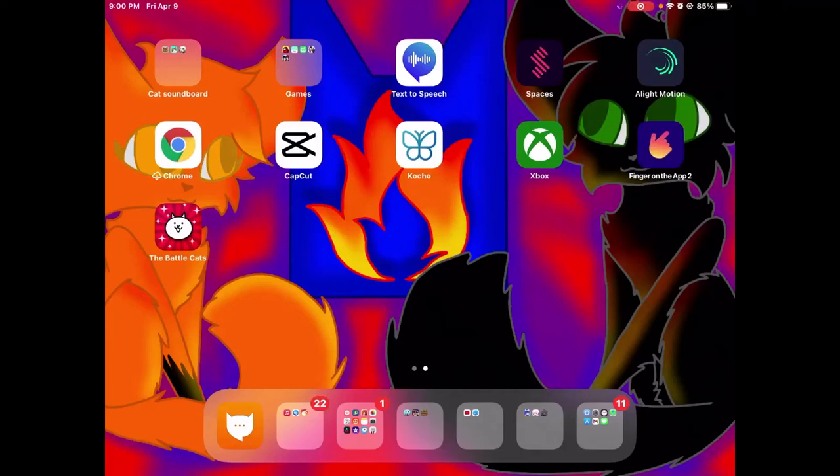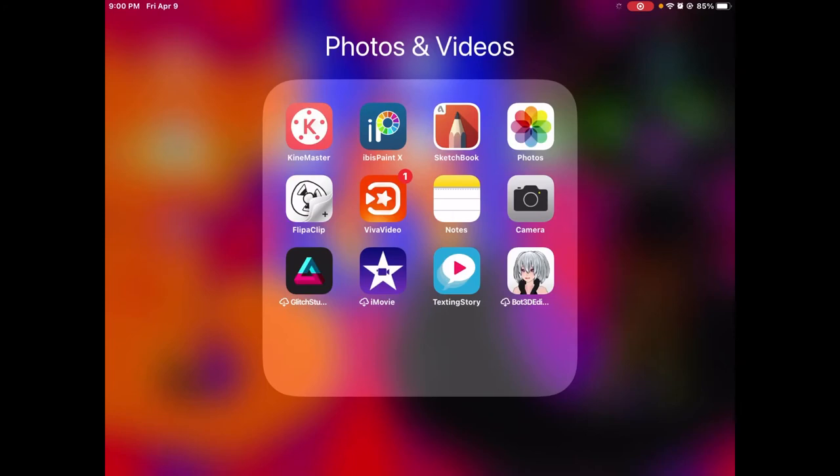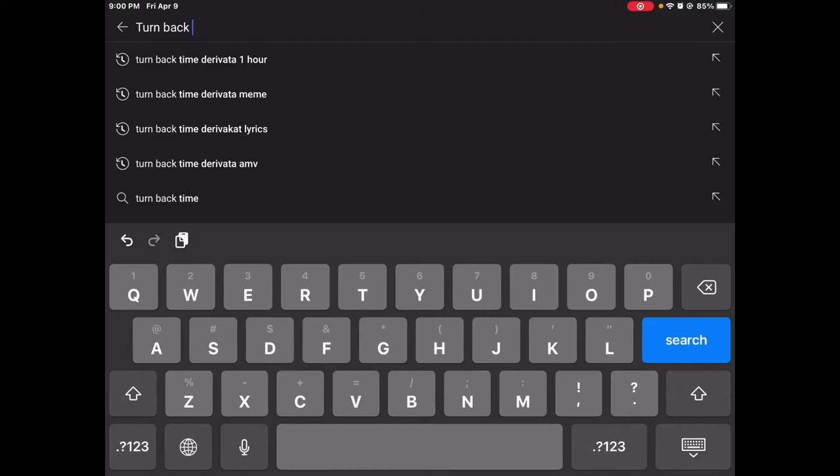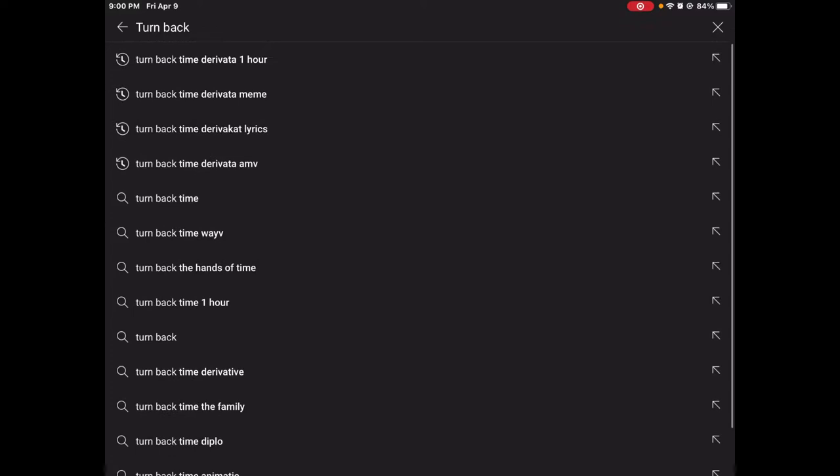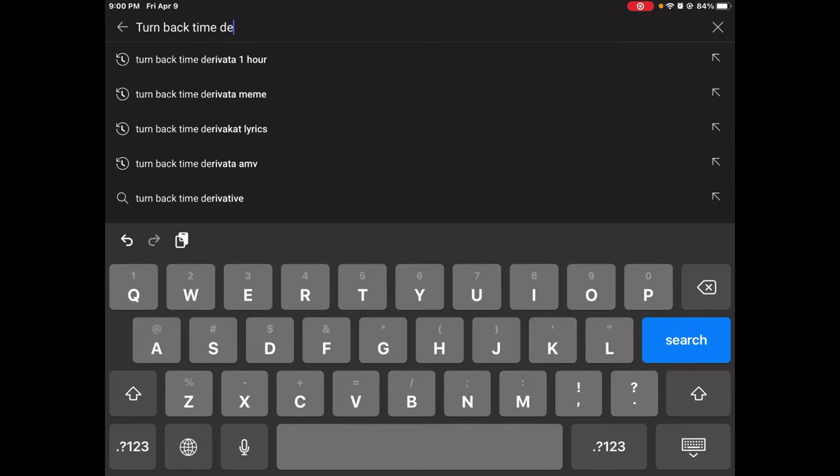Hello guys and welcome back to another video. So today I'm going to be showing how to add audio to FlipClip. So first step is you go to YouTube and you search the audio you want. Yeah, I search a lot of things.